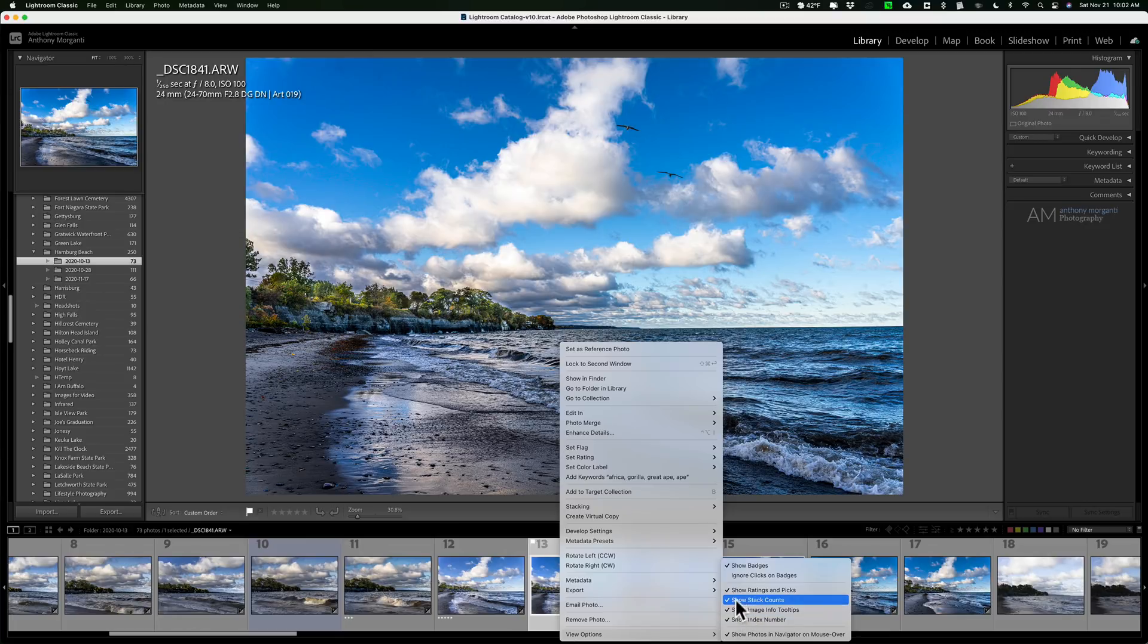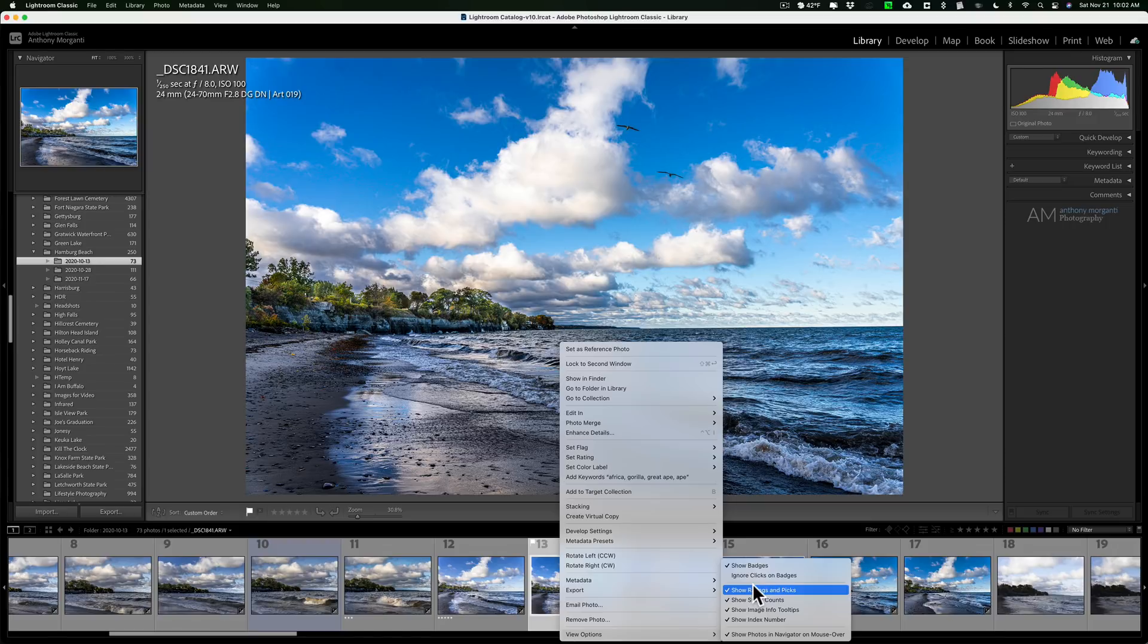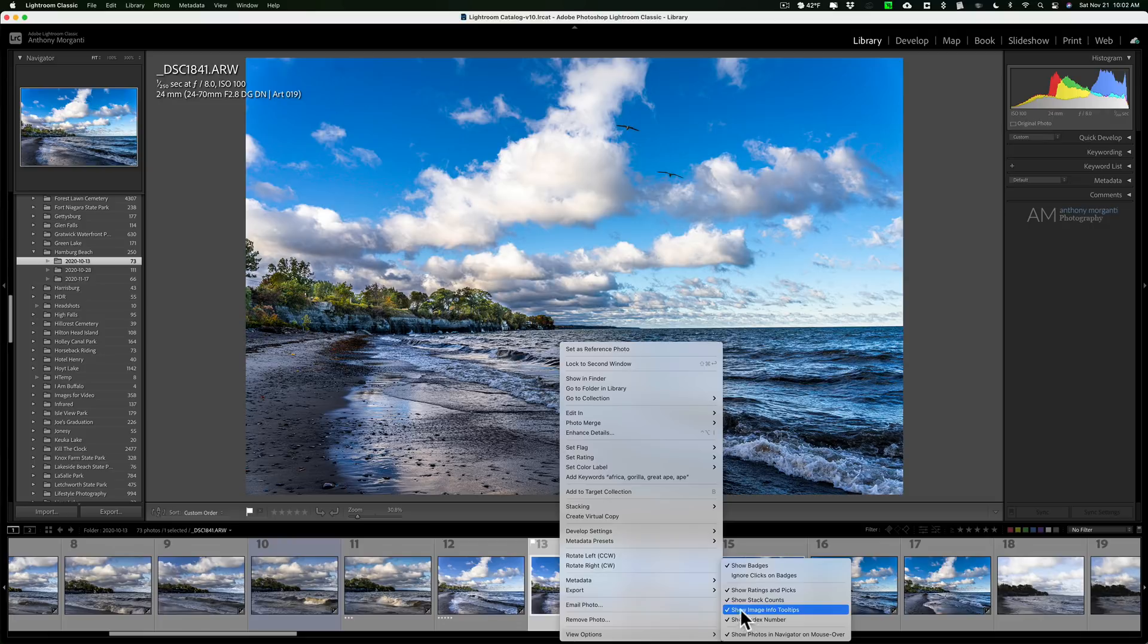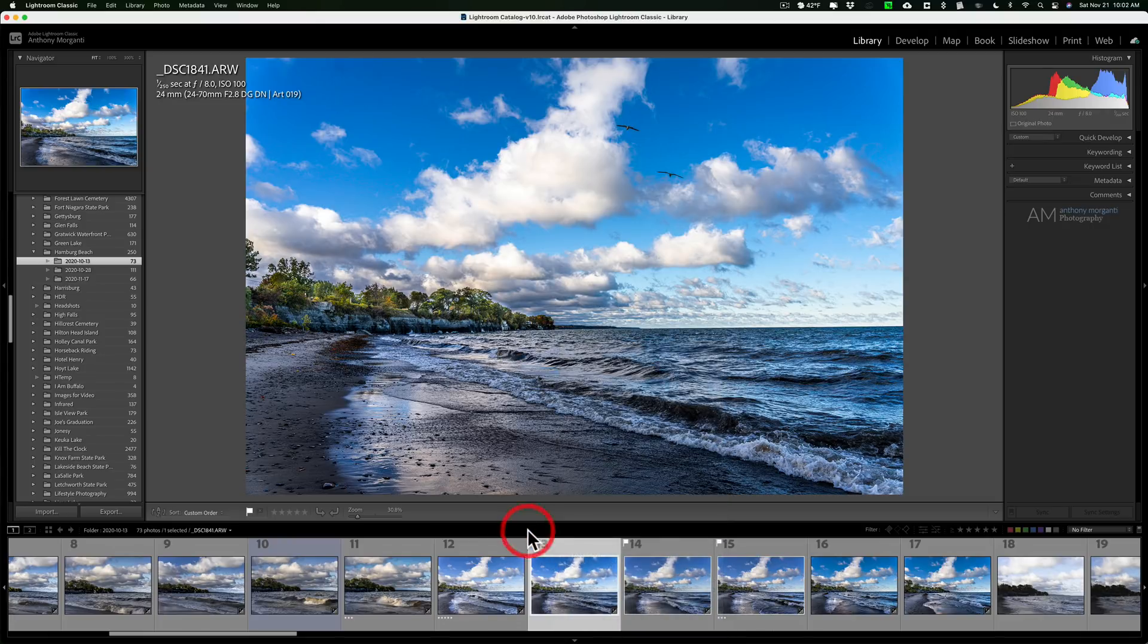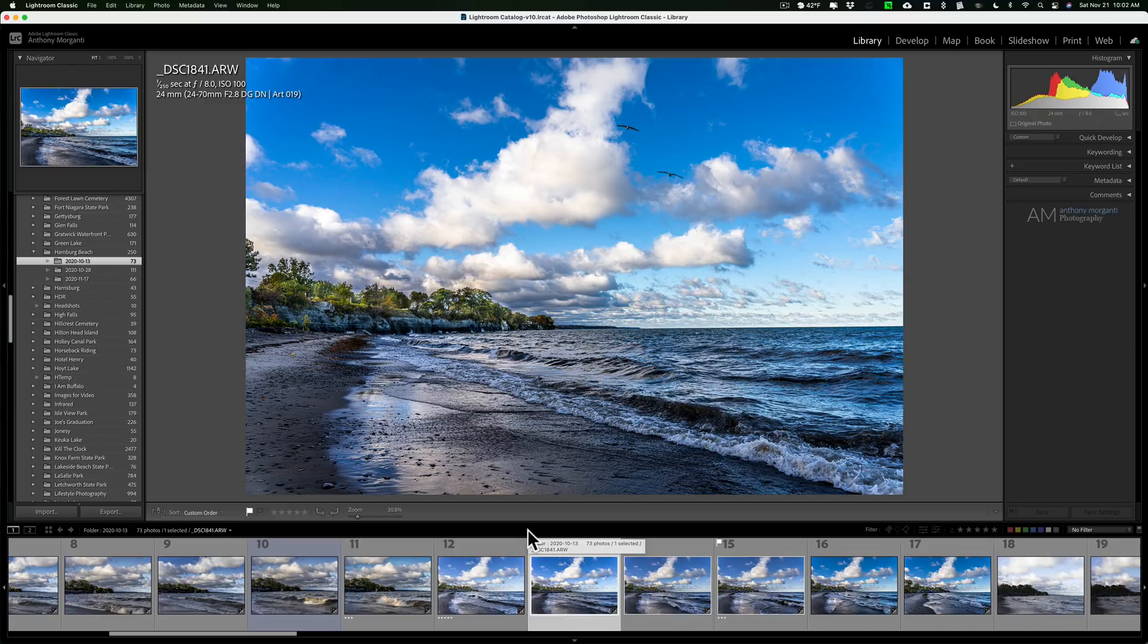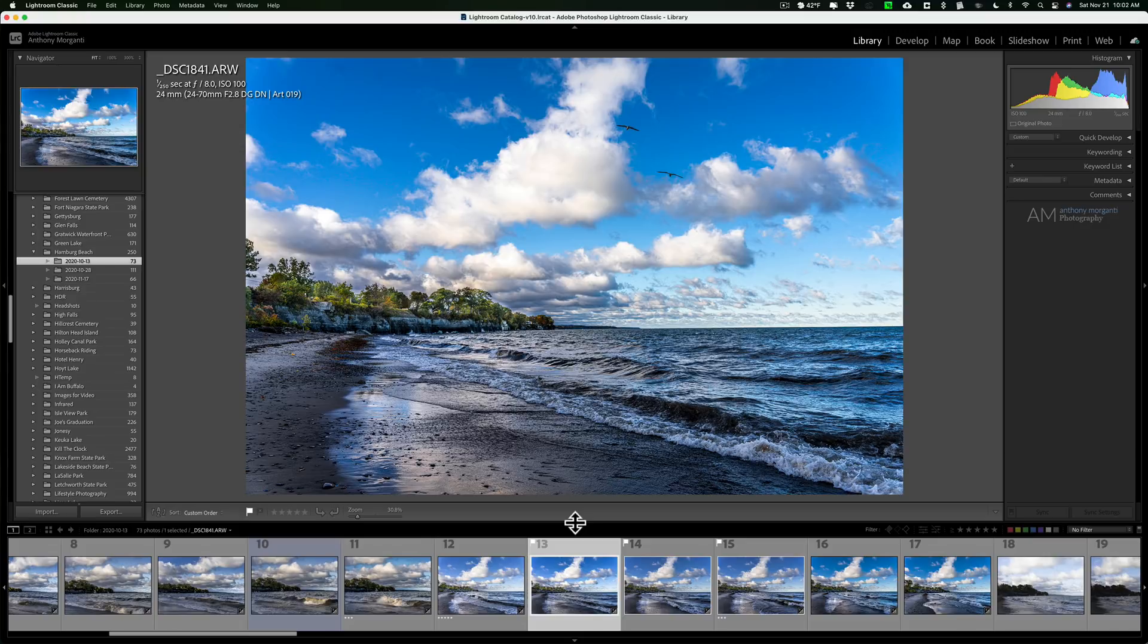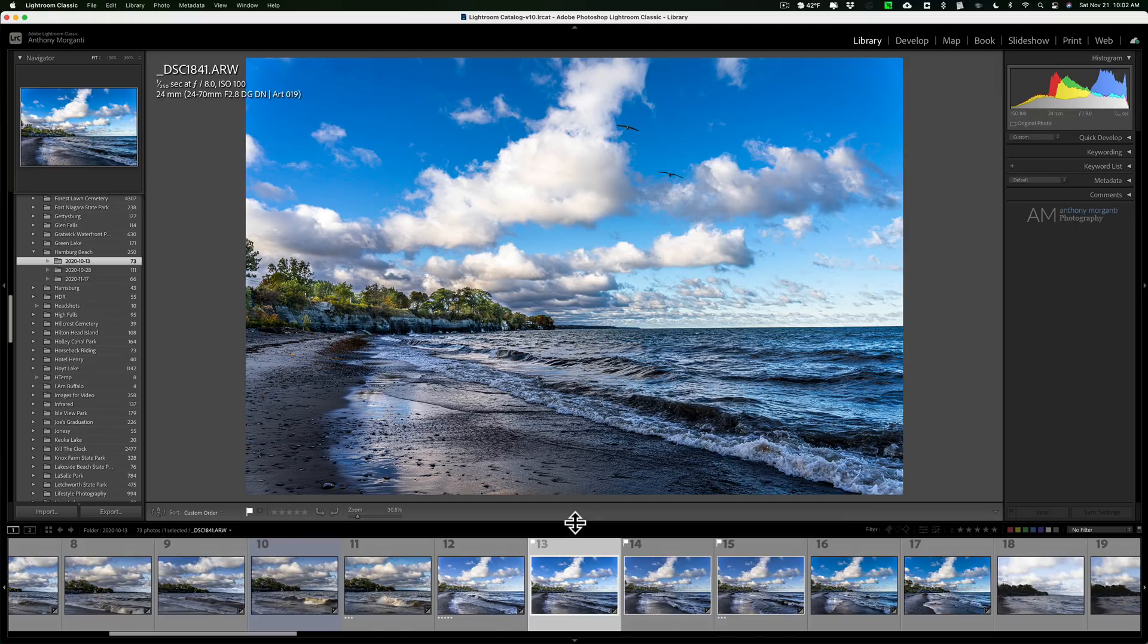You also could turn these off and on through preferences in Lightroom, but I prefer to do it by right-clicking on the image. It will work on all the images in the filmstrip, not just the one you clicked on. Recently I received an email from someone who told me they had all those checked but these flags, stars, and color labels still aren't showing up on the thumbnails.